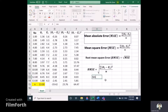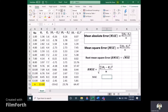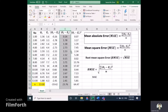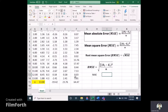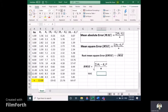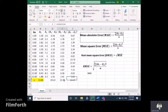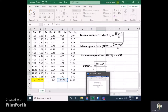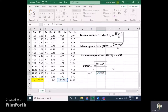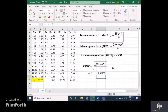Now the calculation is straightforward. For MAE — Mean Absolute Error — it equals the sum of the absolute values divided by N. So we enter: sum of the absolute column divided by 13. This gives us our Mean Absolute Error.